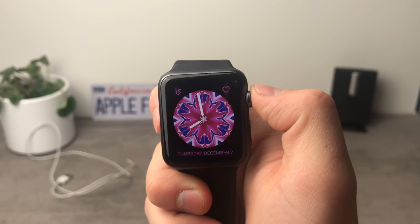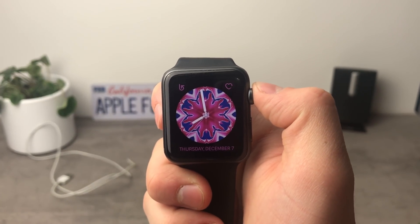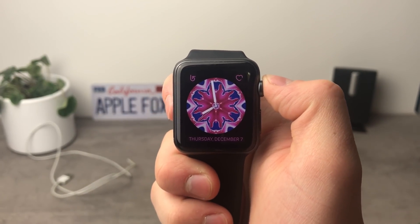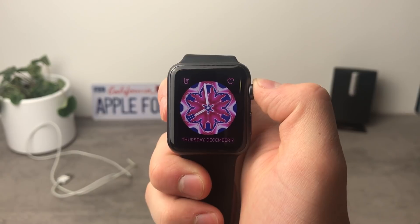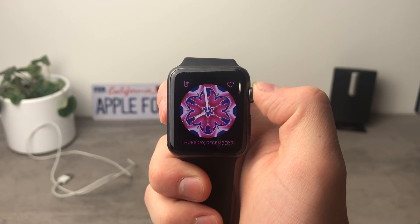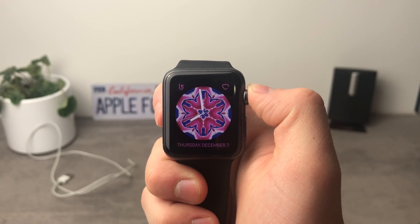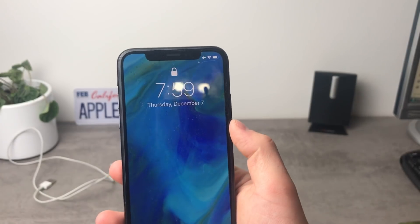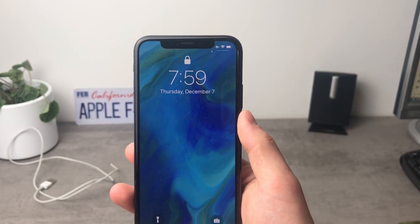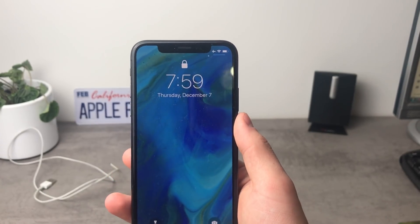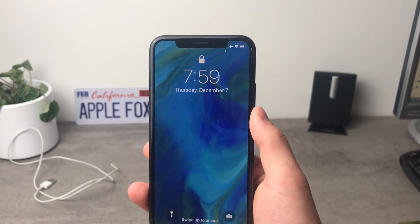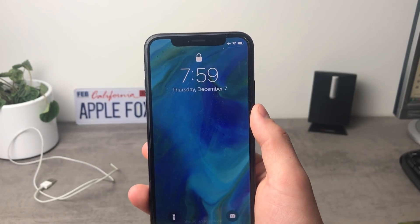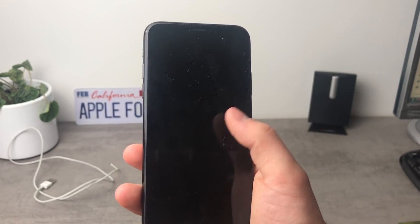Let's talk about the Apple Watch in today's video and make a review about the WatchOS 4.2. What's going on guys, this is the AppleFacts channel here and as I mentioned we're going to be talking about the Apple Watch and the WatchOS 4.2.